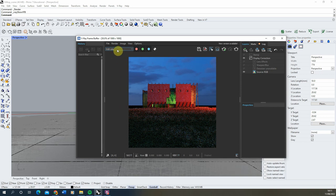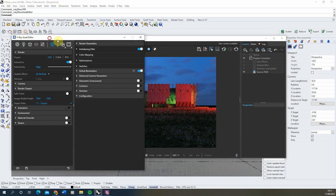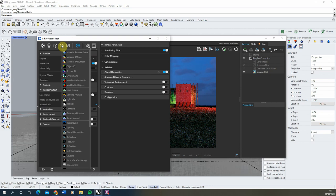To add more render elements to the scene, we need to open up our asset editor — the little V icon here — and we're going to go to the render elements tab and left click to add an element in.